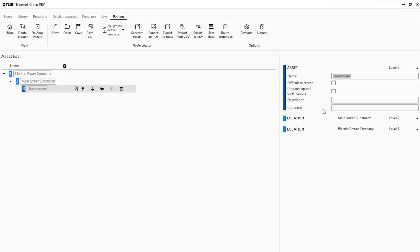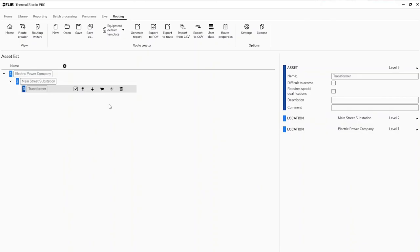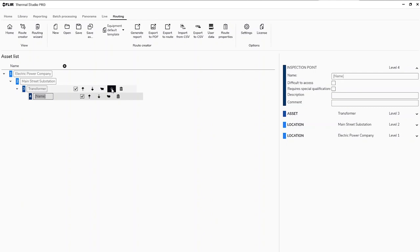Within this transformer there are a lot of things to look at — we can look at the bushings, the load tap changer, the fans, and more. We'll create a couple of inspection points here. As I look at the icons, I can add an inspection point — this is the actual image you're going to capture in your route. For this one, I'm going to say let's look at the fuse.